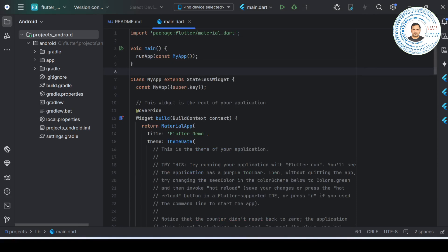Before adding the virtual device, you should know what it is. A virtual device in Android Studio is an emulation of a physical Android device. It allows developers to run and test their applications on different configurations and screen sizes without needing actual hardware. Virtual devices are managed using the Android Virtual Device manager, which is part of Android Studio. So without having different physical devices with different screen sizes, you can use virtual devices to test your application.